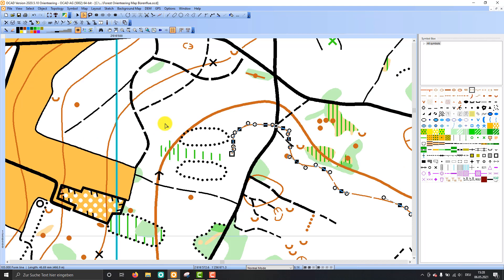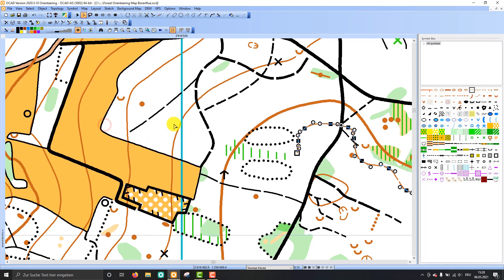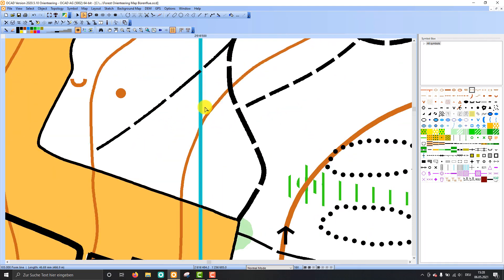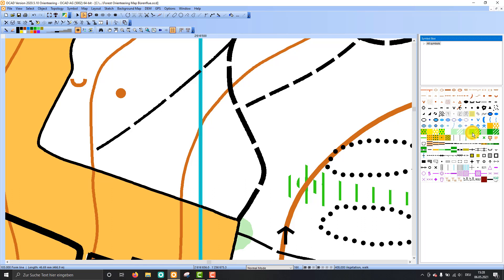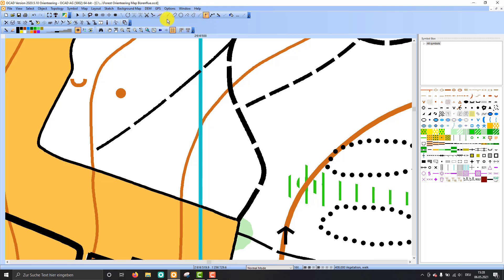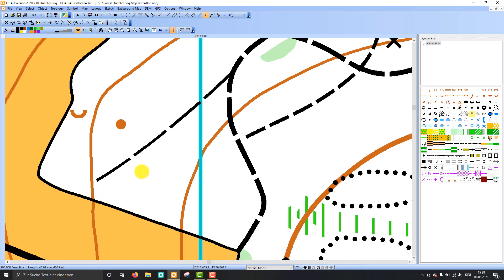The second thing is how to follow an existing object. So let's say I'd like to fill this area here with some vegetation. Then I choose a vegetation symbol here in my symbol box. Again, I can choose a drawing mode, this time it's the straight line mode.